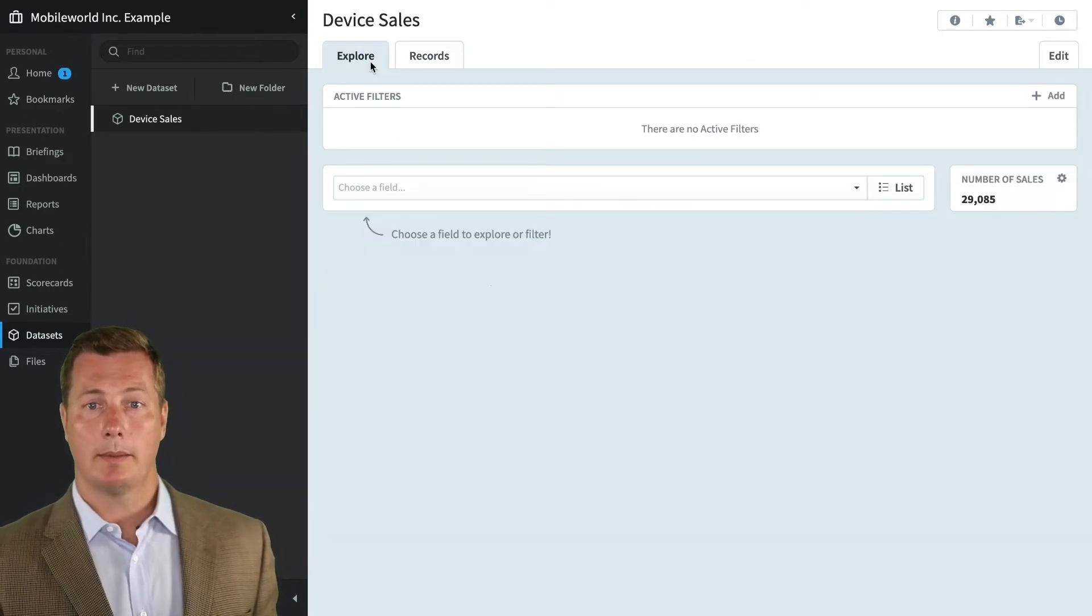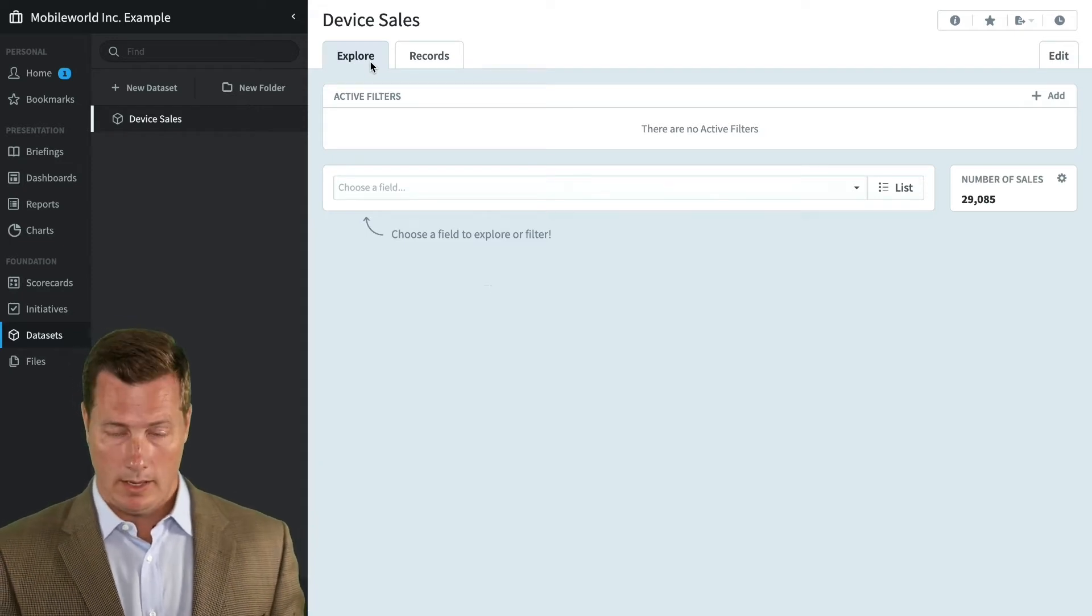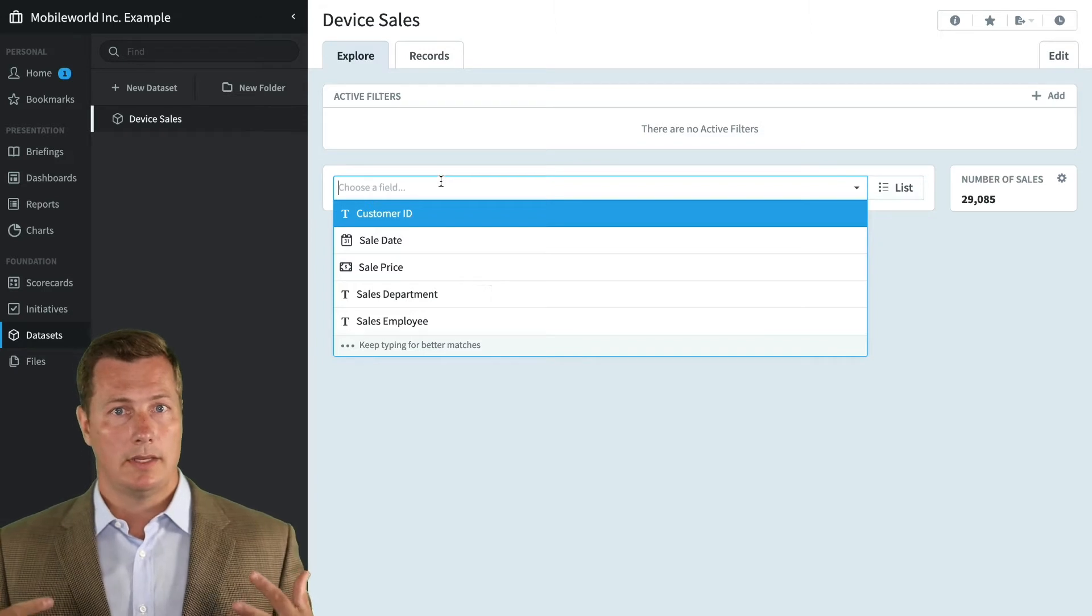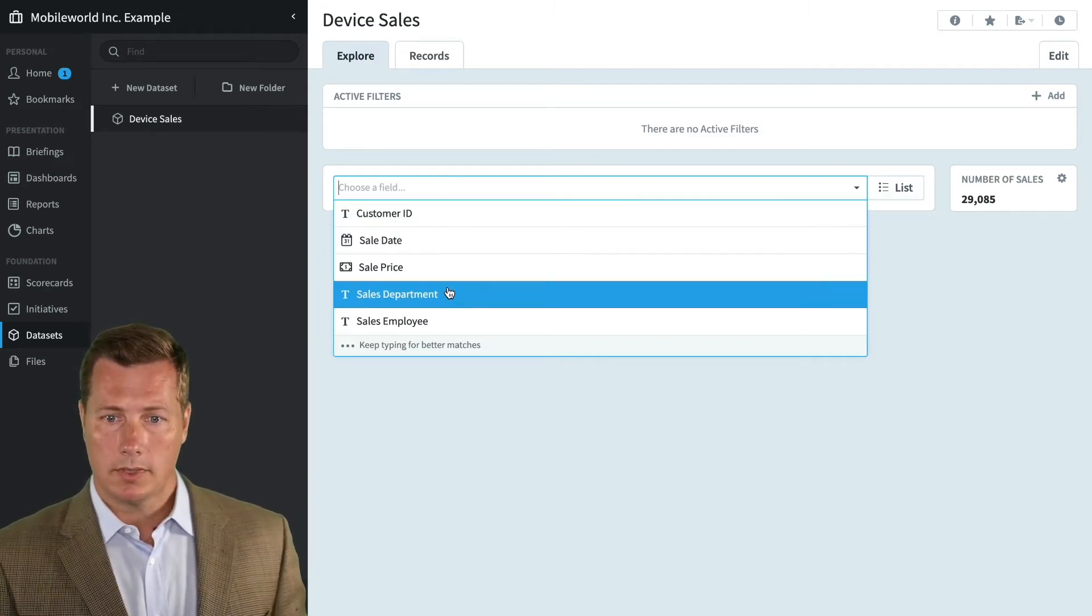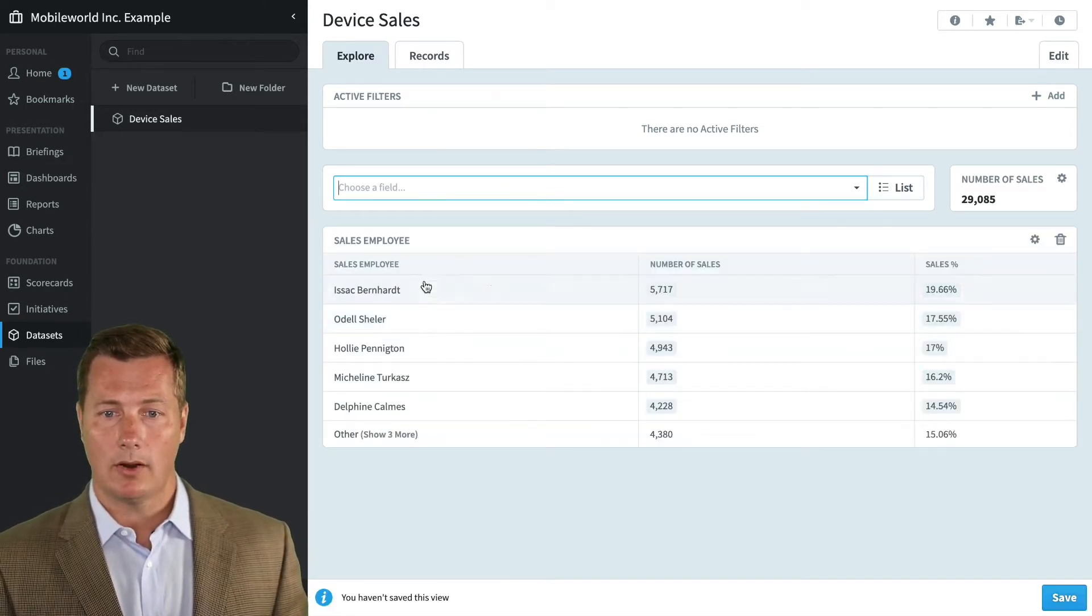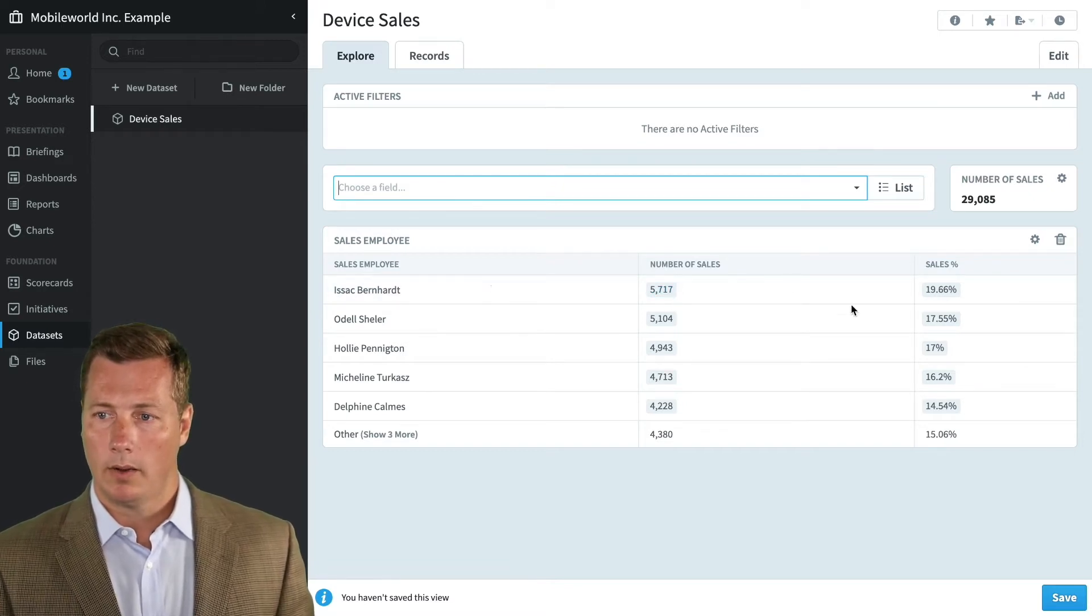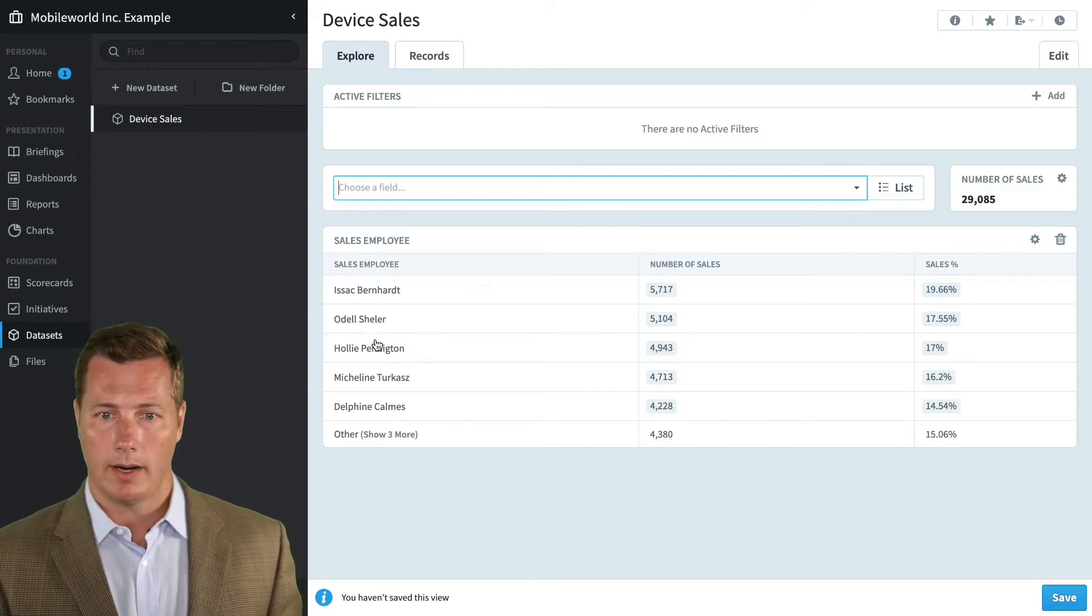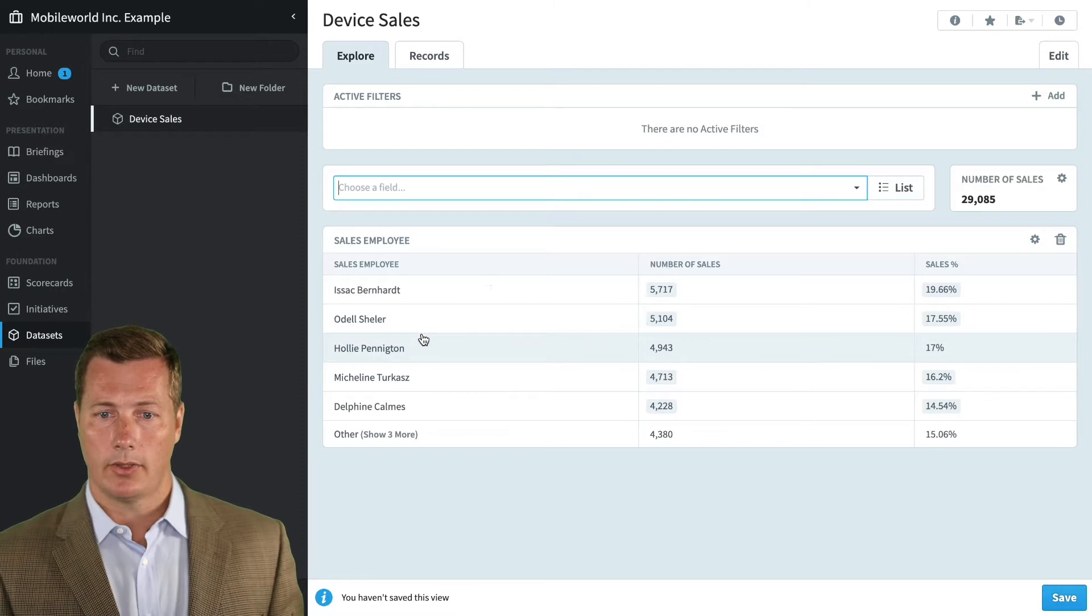Let's click back to the Explorer tab and start digging into this data. Everything in datasets revolves around this choose a field box. You click on it and you can see these are the fields that I can choose to explore. I'm going to choose sale employee and it's going to break down all of my sales by employee. Isaac Bernhardt is in the lead with 5,700 sales representing just under 20% of the company's sales over time. Odell is second, followed by Holly in third.